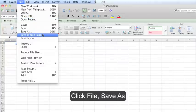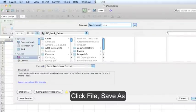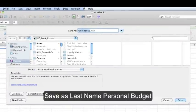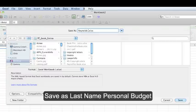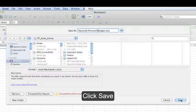Click on file, save as, save your file as your last name space personal budget, and click save.